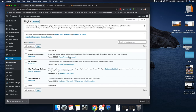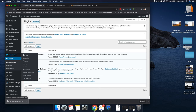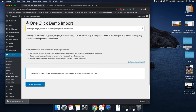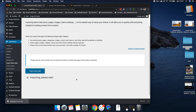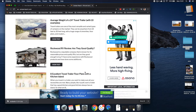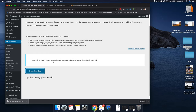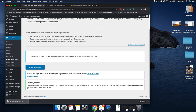The next thing we're going to do is install all the demo content. Go to Appearance and then down to 'Import Demo Data.' Once you've got that, click 'Import Demo Data' — that's going to import all the information this theme has as demo content. Your site will then look something like this — it'll give you a bunch of dummy content. We're going to wait for that to happen. At the bottom of the screen it says 'That's it, all done — the demo import has finished. Please check your page and make sure everything imported correctly. If it did, you can deactivate the plugin.'